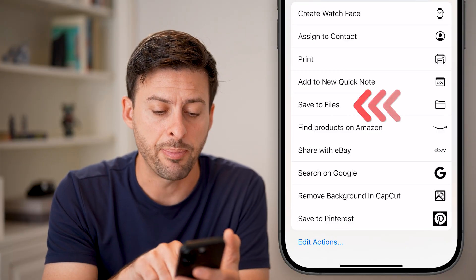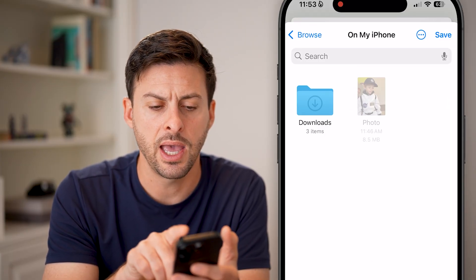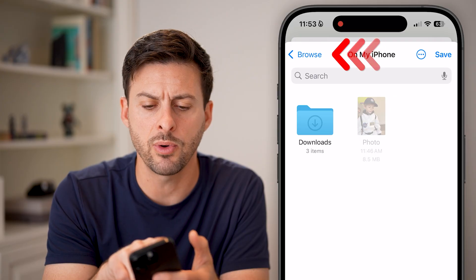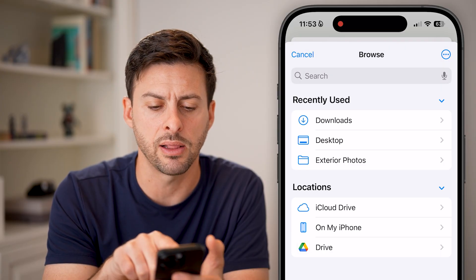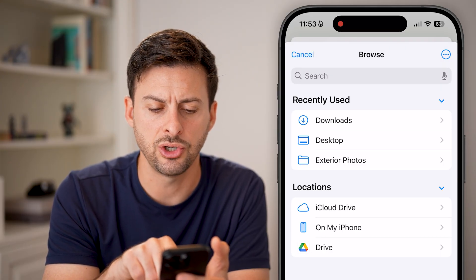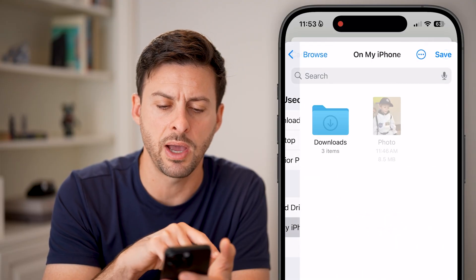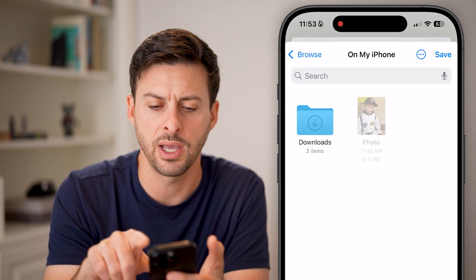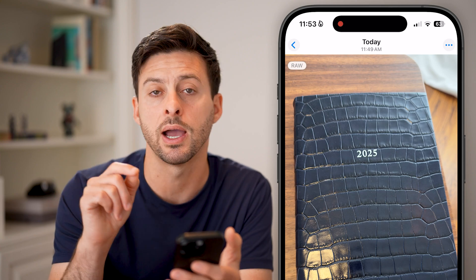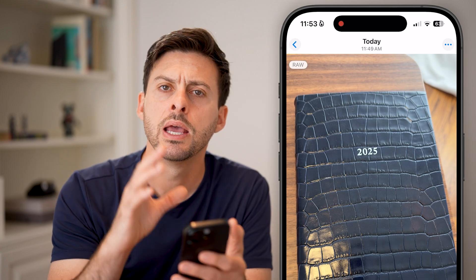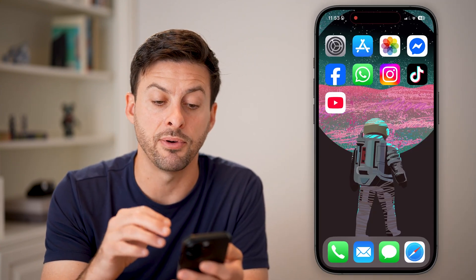Tap on Save to Files. You might want to hit the Browse button at the back left, and choose wherever you want to save it — for example, on My iPhone. I'll just save it directly to my iPhone. That puts it in my iPhone files.